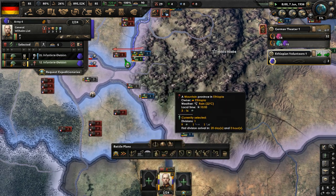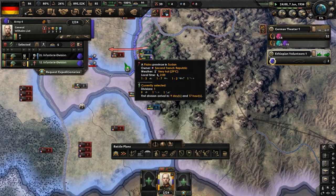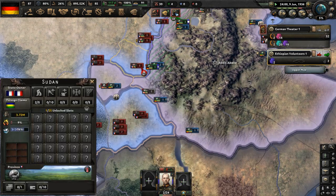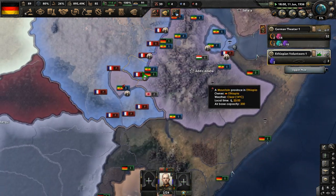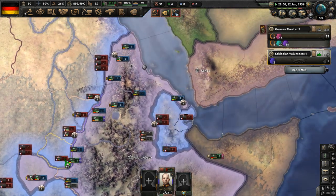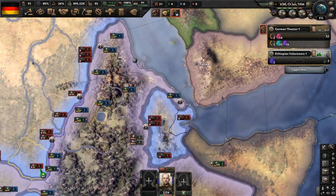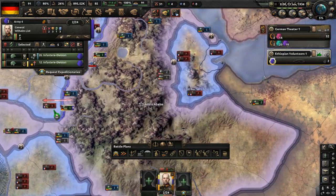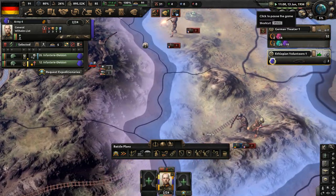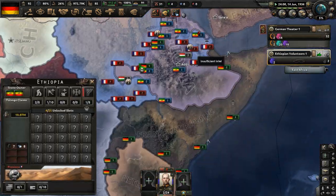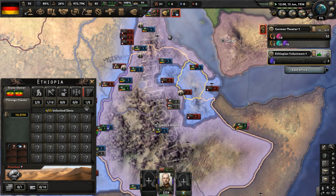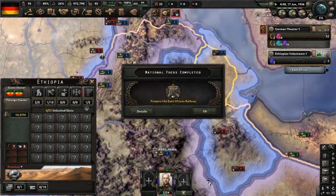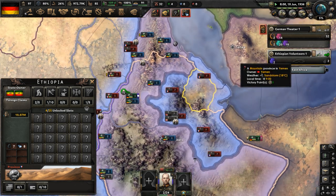Hold the line here — attack this group of French tanks and drive them back in Sudan. Our ultimate strategy is to prevent them from getting very far. We've got to worry about Djibouti — let the Japanese and British fight the French there. They're pushing pretty hard. We may have to protect the capital. Prepare the East African Railway is done.